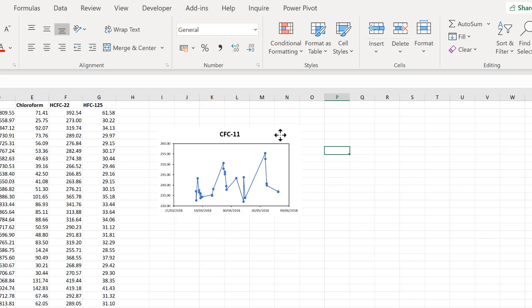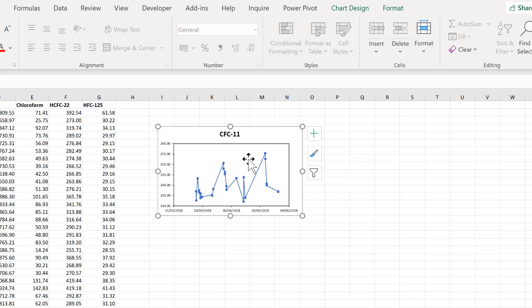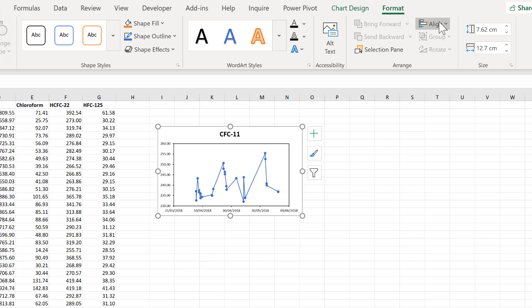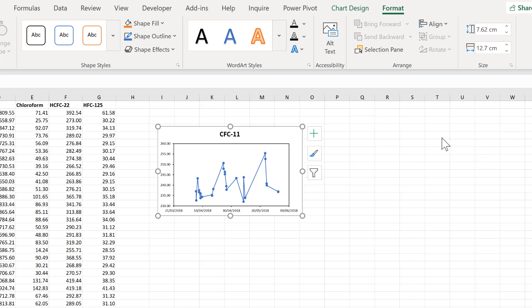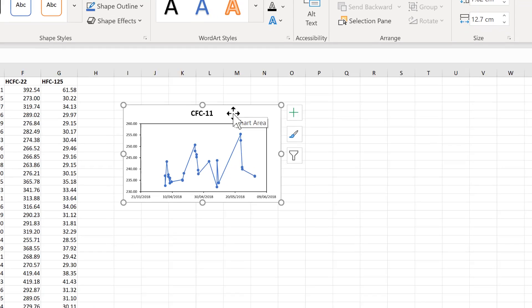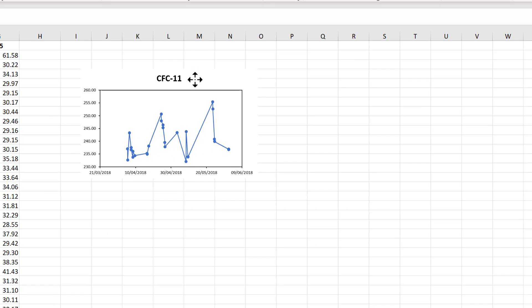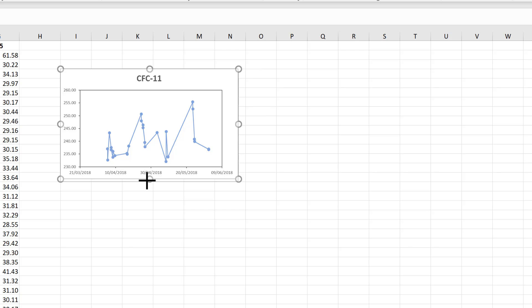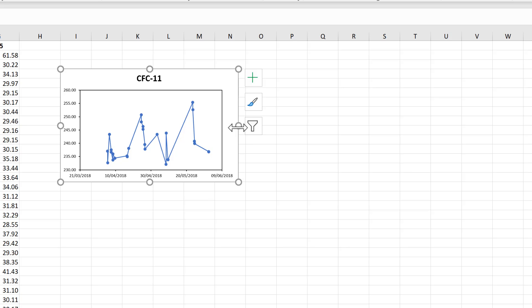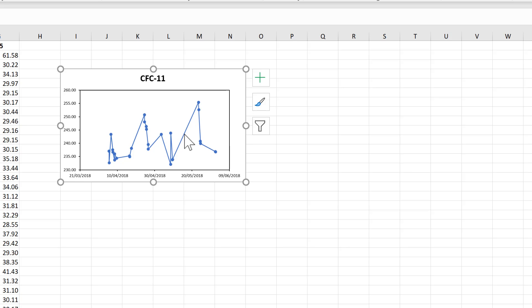Okay, so first of all, I'll select my first chart here and go to Format and Align and Snap to Grid. And this will allow me to line the chart up with the grid lines underneath. And I can also resize it to match the grid lines as well.